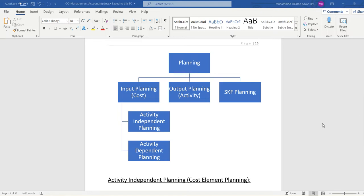In the next session we are going to create an Excel template for activity independent planning. The basic functionality remains the same — it is not dependent on any activity, and rent expense is a good example of that. We will also discuss activity dependent planning, like salary expense which depends upon labor hours and increases when labor hours increase. That's all for this video, thank you for watching.